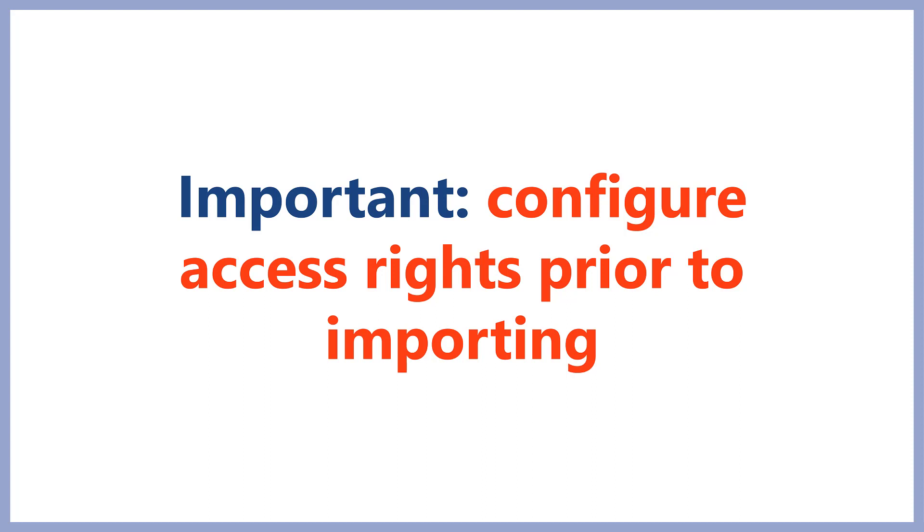Before importing into Creatio, make sure that you have your access rights configured, specifically access permissions to those sections and objects into which you are importing. Pay attention to default record permissions, which are assigned at the moment when a new record is created. To learn more about configuring access permissions, go to User and Role Management module in Creatio Administration and Configuration.